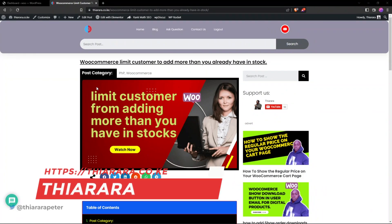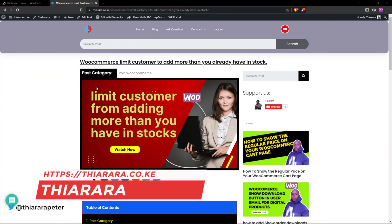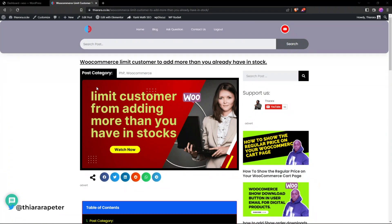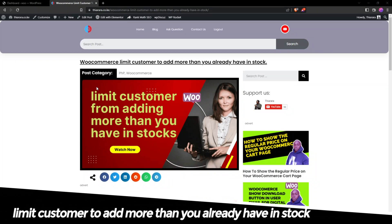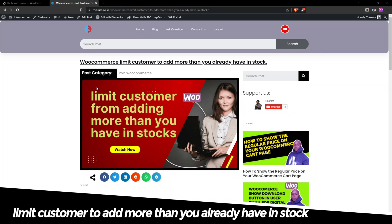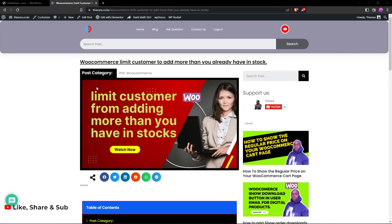Hello beautiful people and welcome to the story. My name is Peter and on the story we want to see how we can limit our WooCommerce customers from adding more than we have in stock.